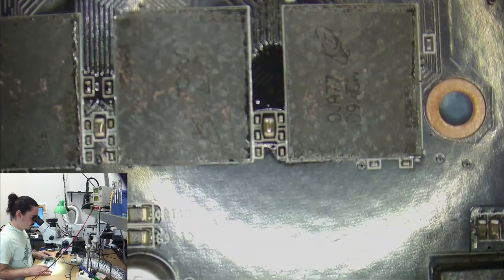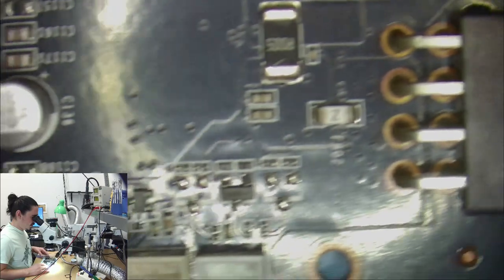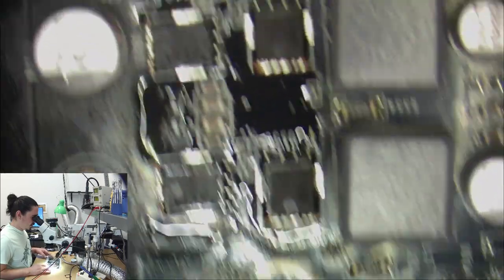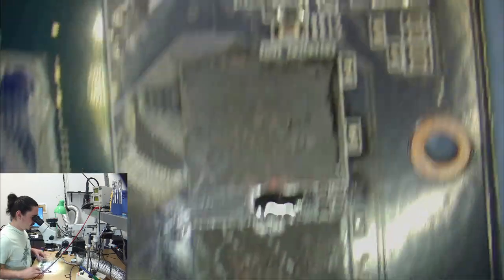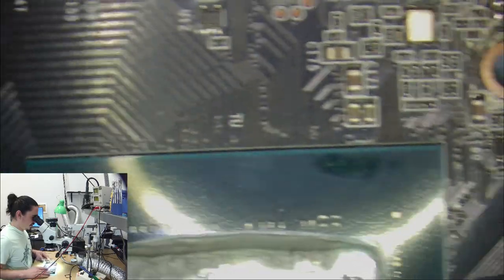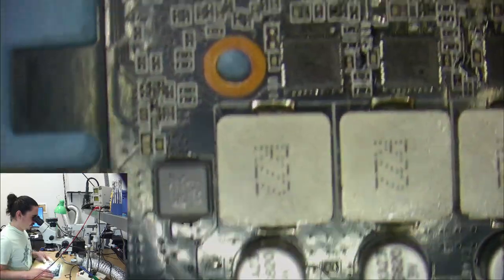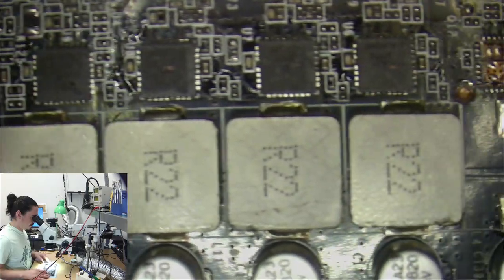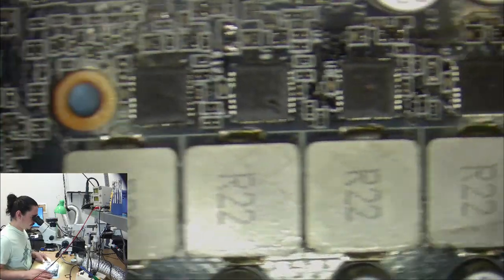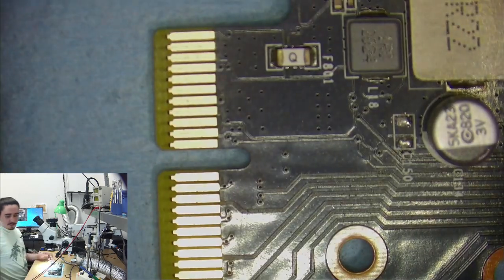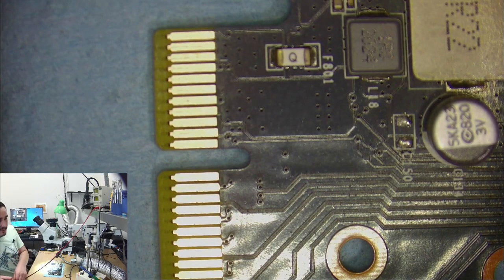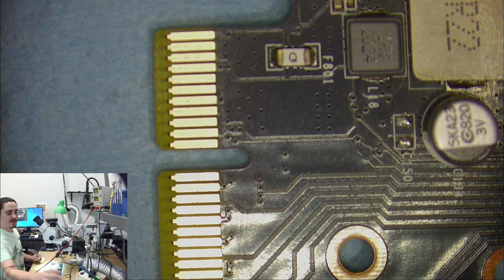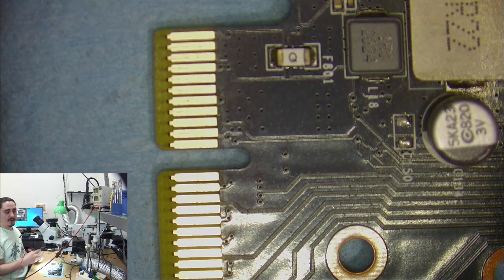So I have the board exposed here. Nothing looks too remarkable on it. It looks okay. There are some telltale signs, which I'll get to in just a moment. But a normal first step when diagnosing these when you're not sure what's wrong is to measure the power rails.